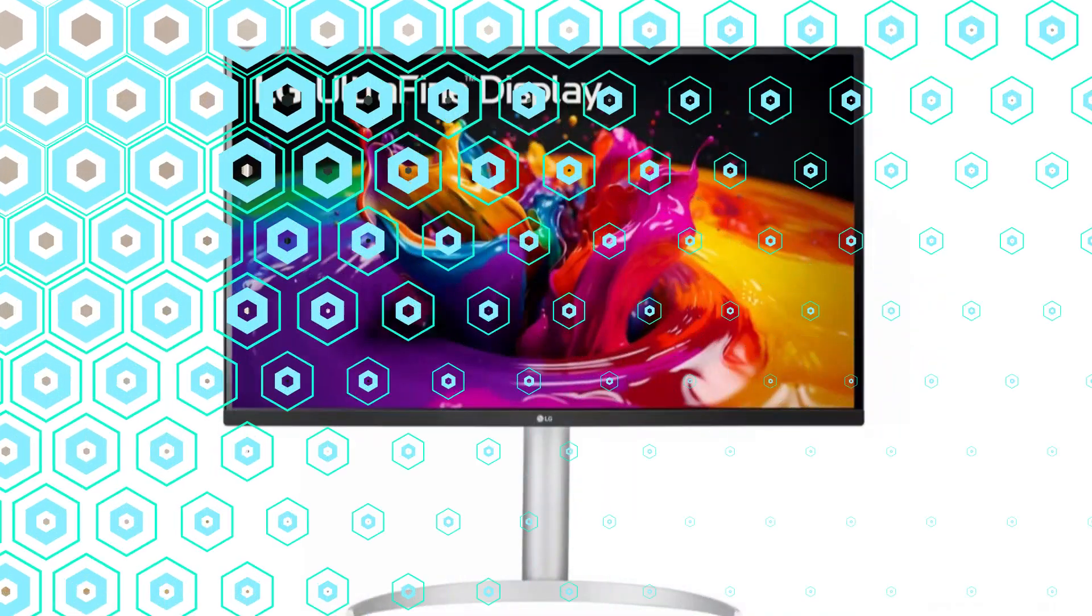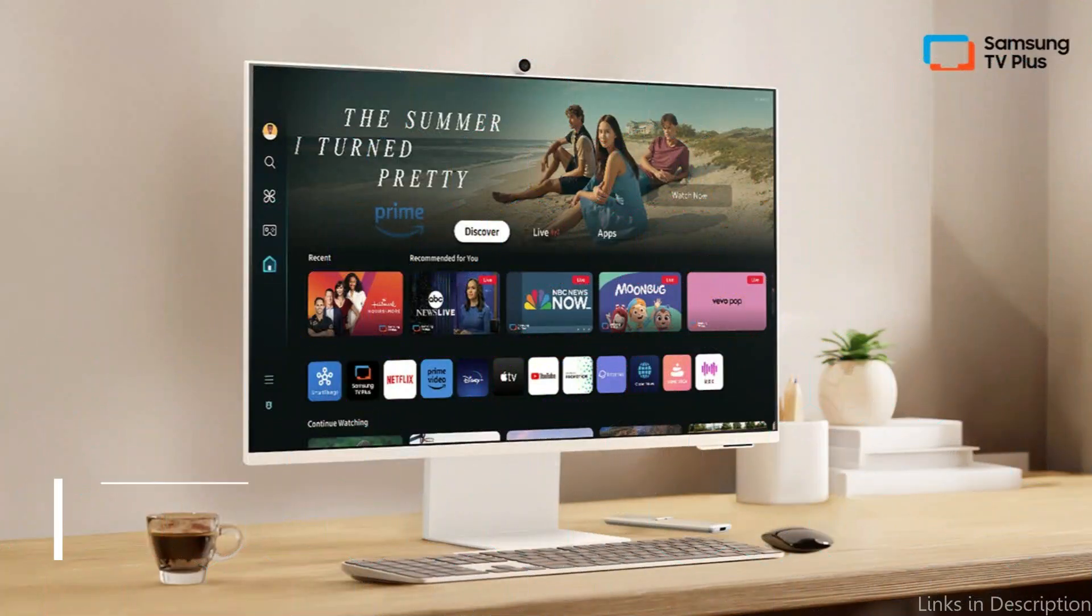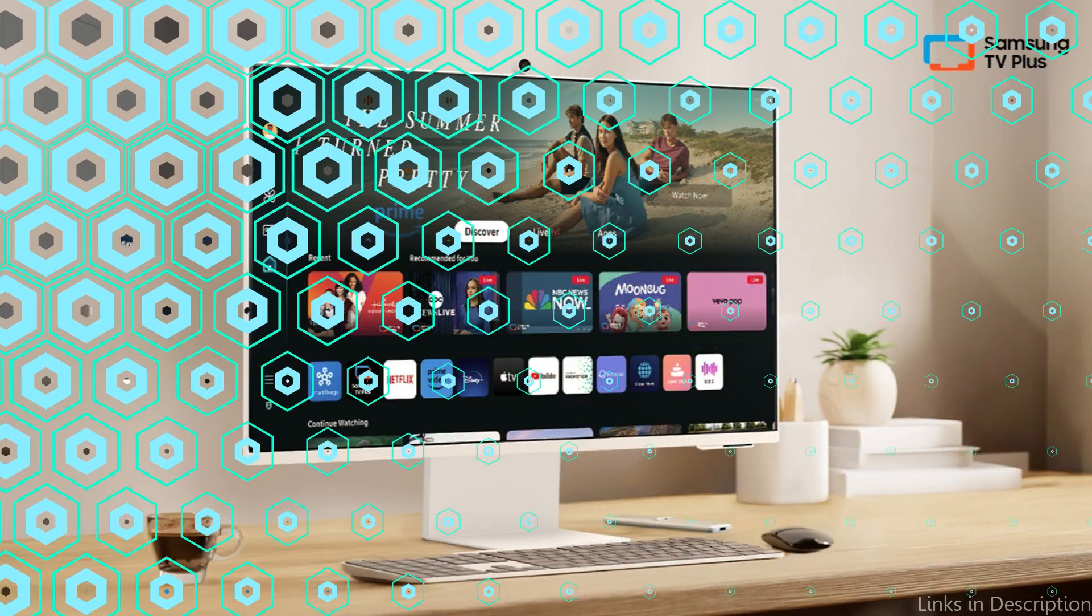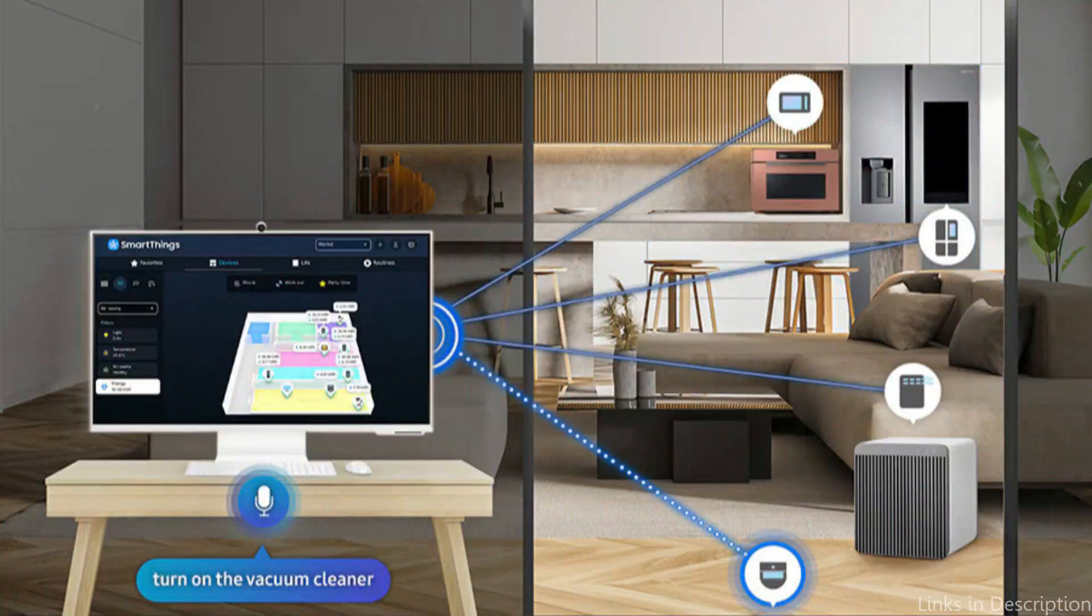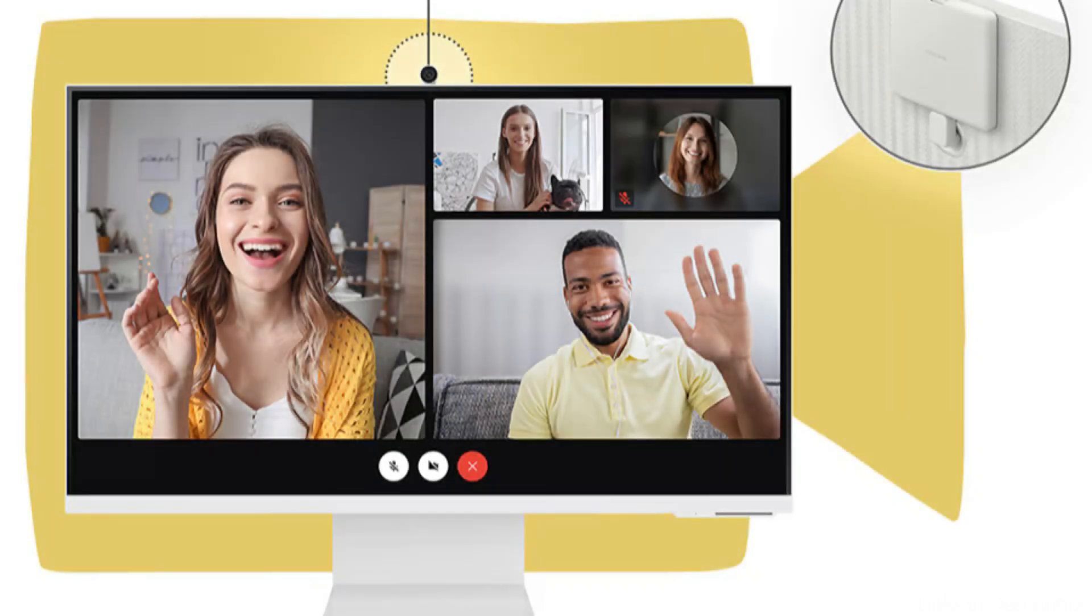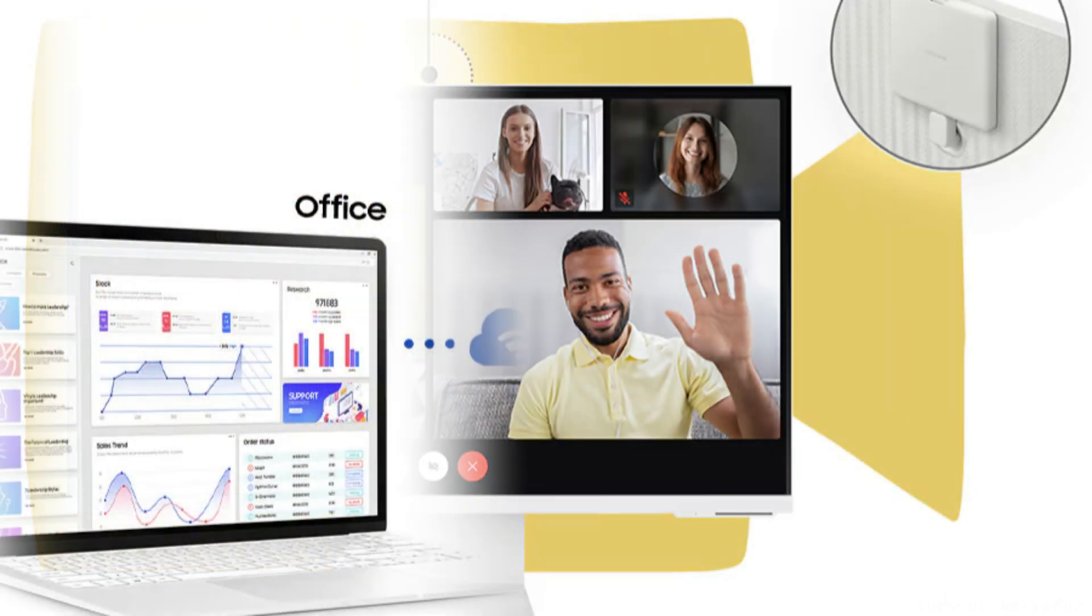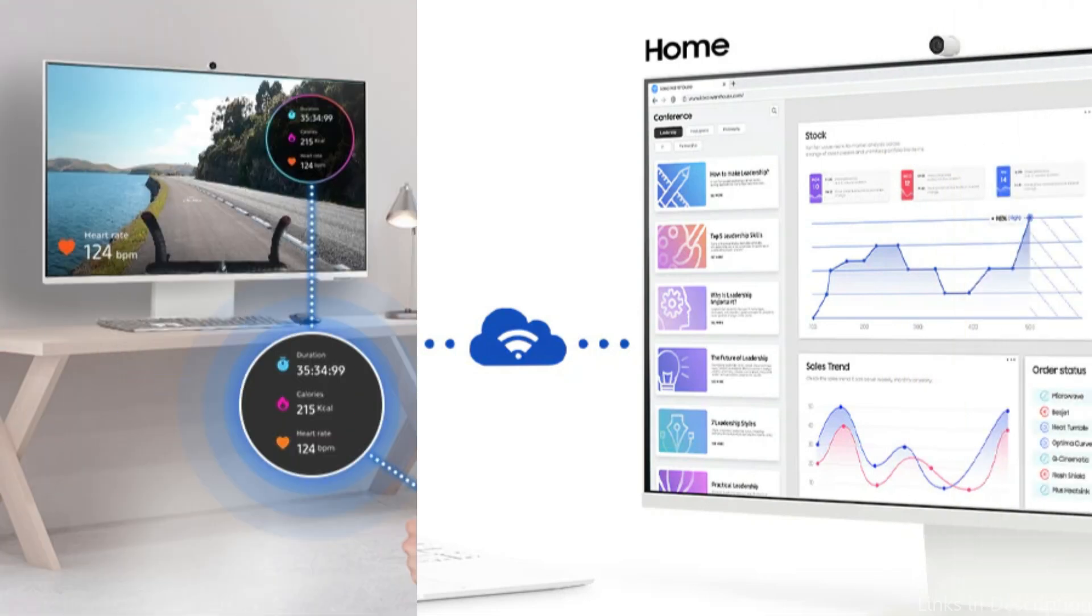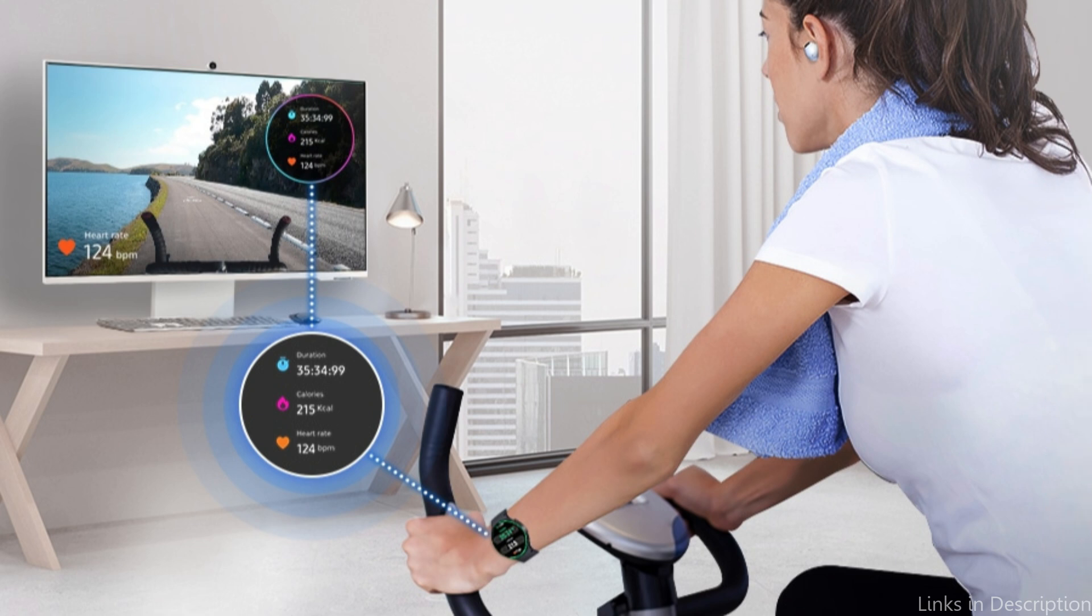On number two, we have Samsung M80D monitor. A 32-inch multipurpose monitor that combines design and usefulness is the Samsung M80D. With its QLED screen, which is renowned for creating vivid colors and deep blacks, this display offers a captivating visual experience. The M80D produces crisp images with a UHD resolution, making it perfect for both work and play.